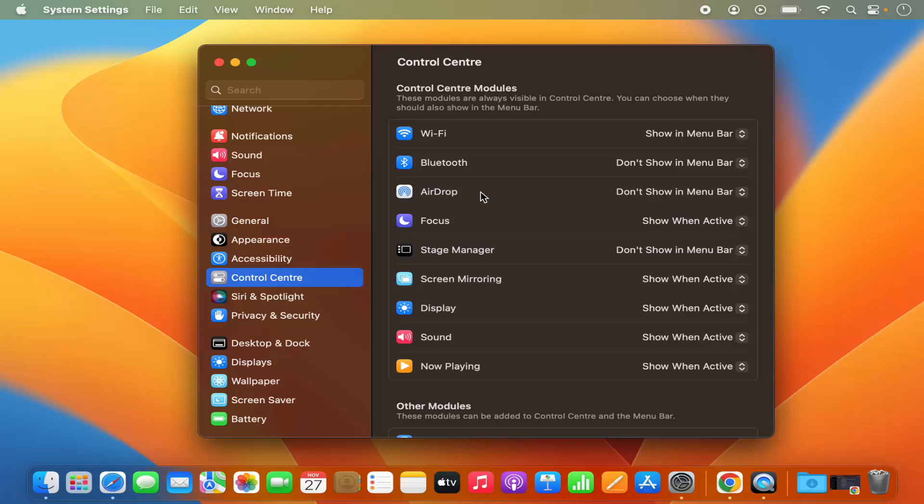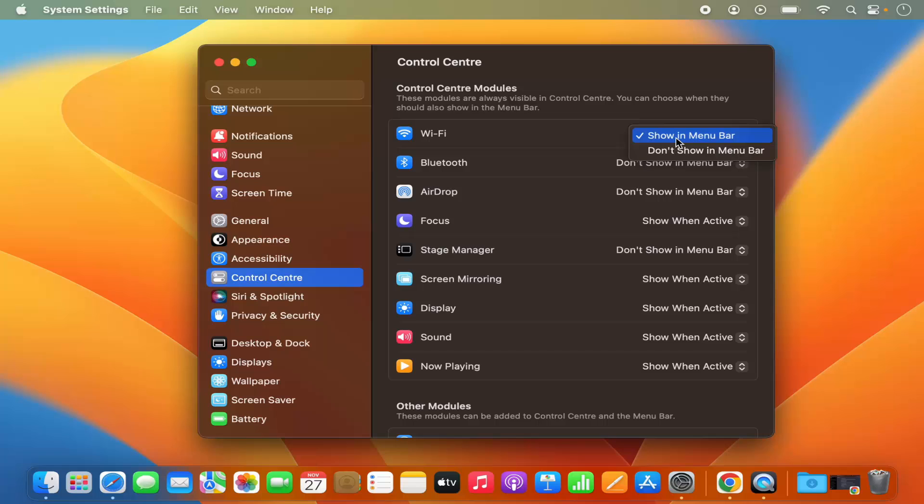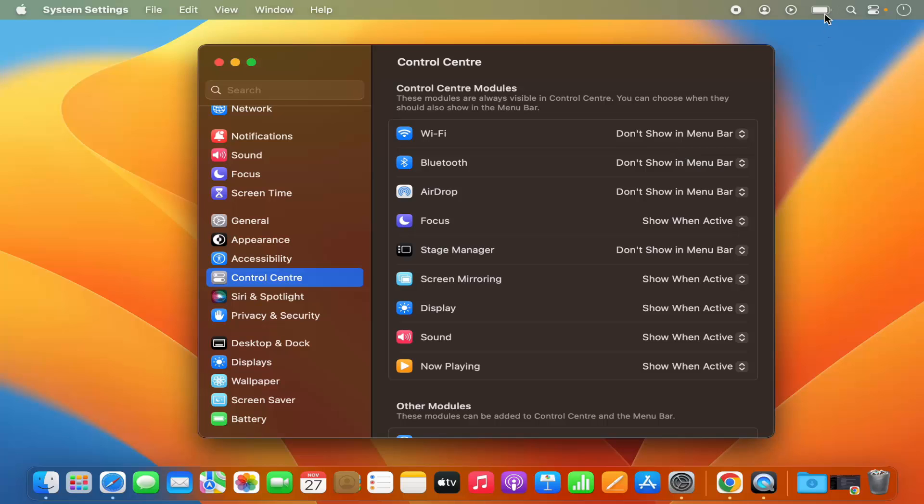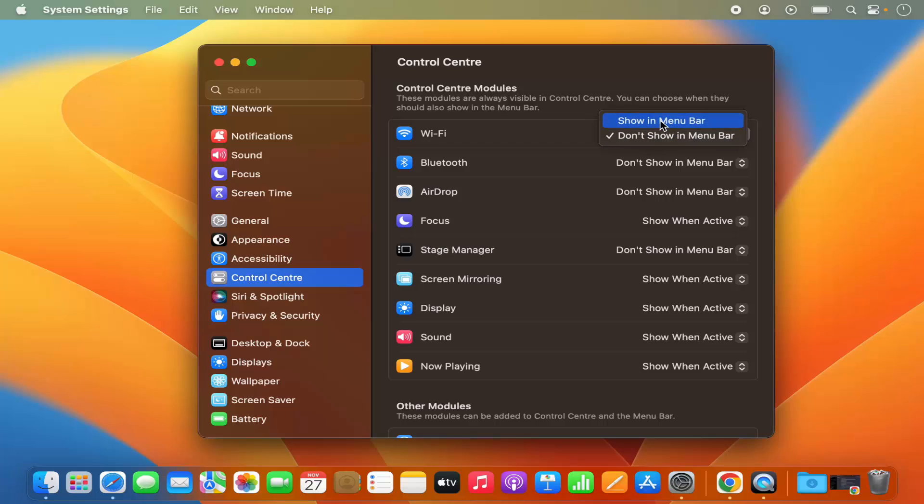So you can see Wi-Fi and it says show in menu bar. You can also hide it by selecting this option which says don't show in menu bar and then the Wi-Fi option is gone from the menu bar. If I want to bring it back, I can just select show in menu bar and then this Wi-Fi logo is back.